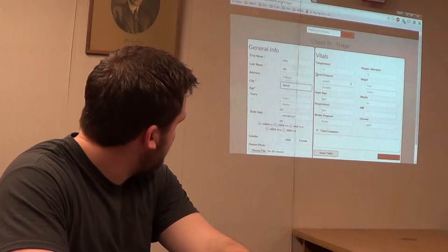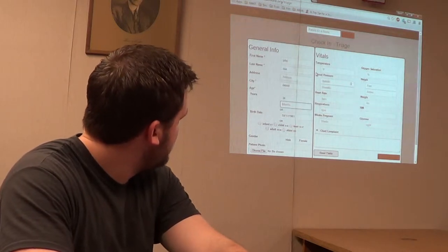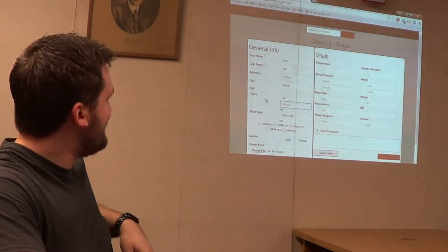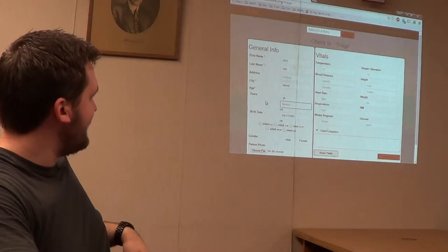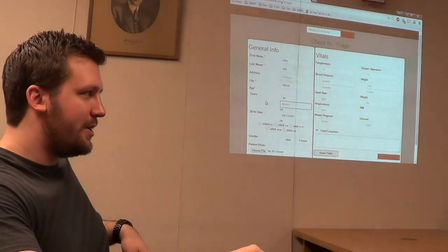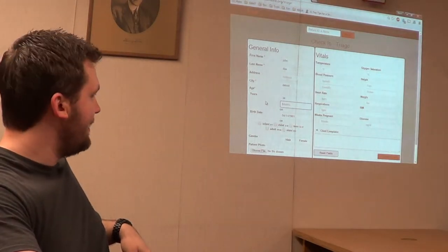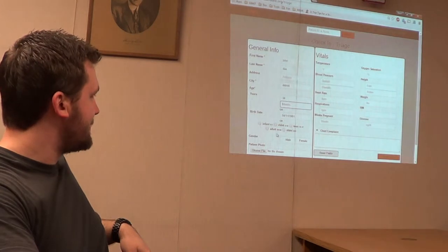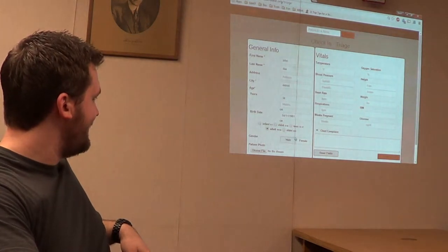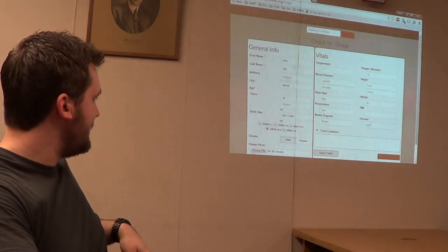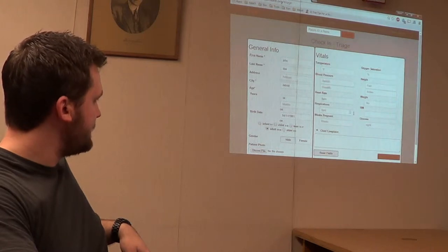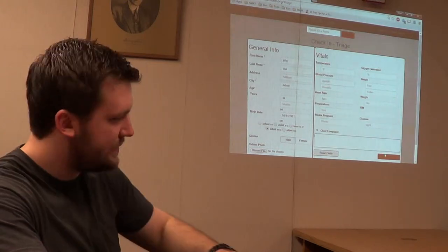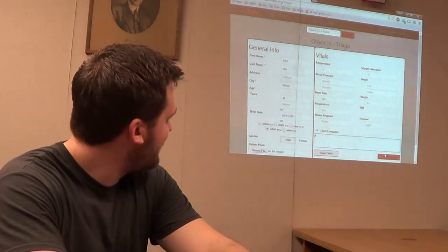There's only a couple required fields. The age field is unique because it tries to get their age as a number, if not a date, and if you have none of those it just calls them an adult. You can add a photo for the patient, all their vitals, and chief complaints.